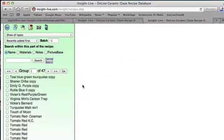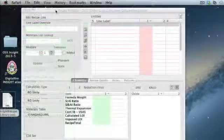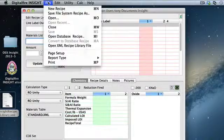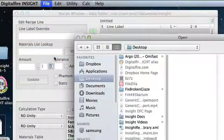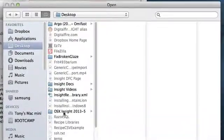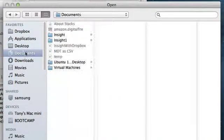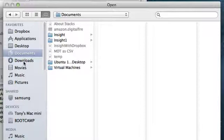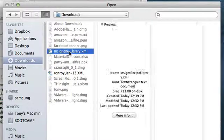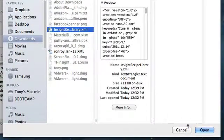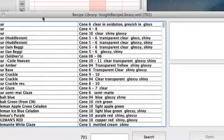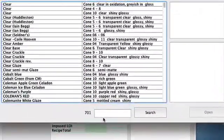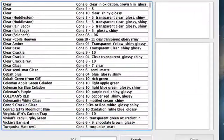Now it's going to export those 700 recipes. Let's go back to Insight again and choose Open Recipe Library. This time I'm going to go to my Downloads folder because that's where it's going to be. It's right there. Now I'll click Open and here we have it. I'll just make the window a little bit bigger.